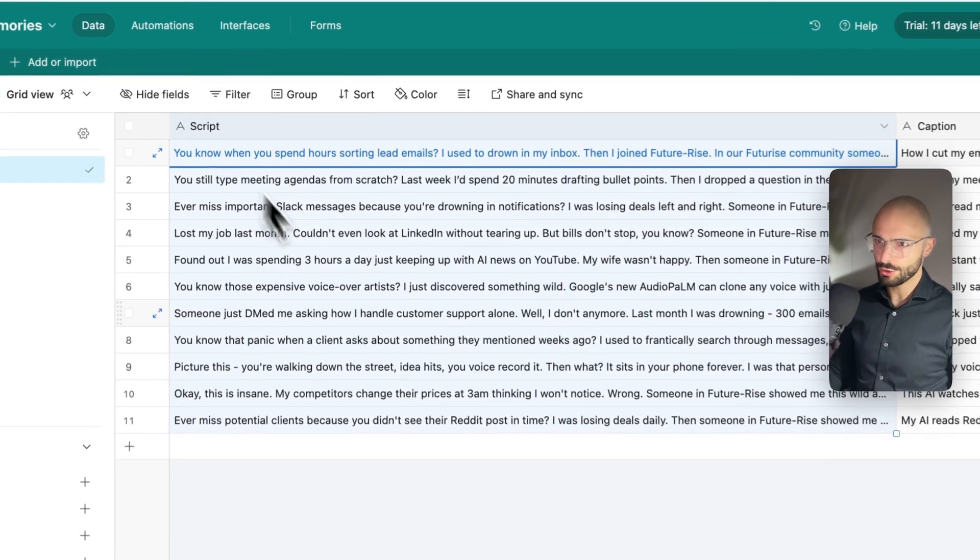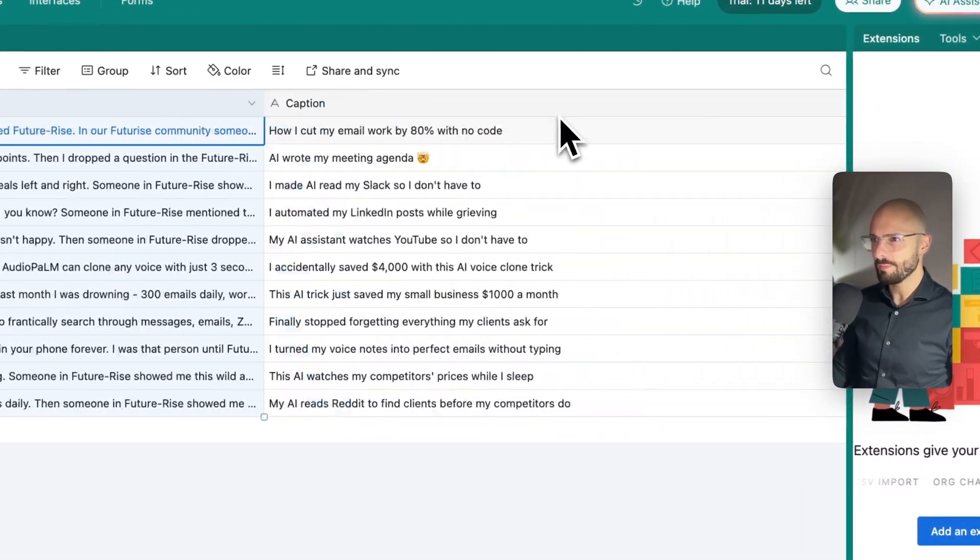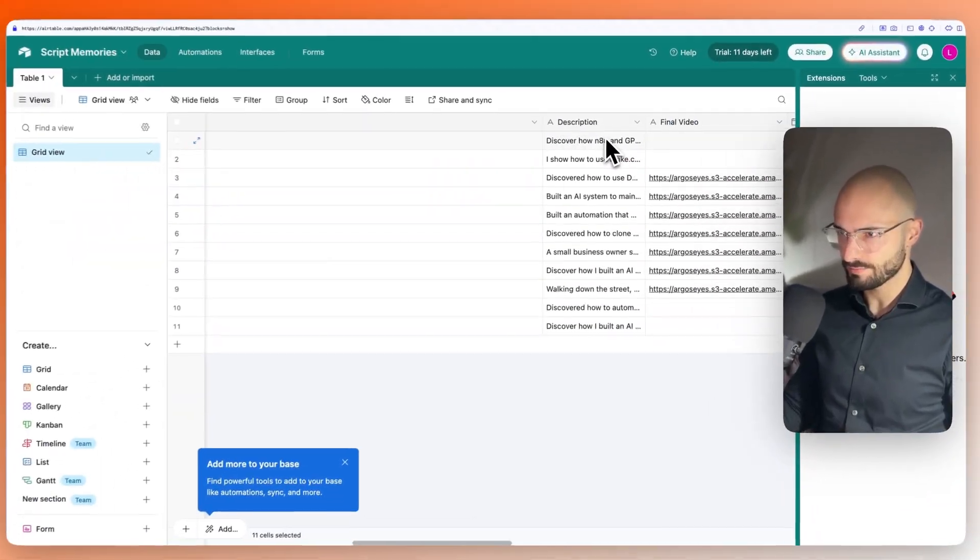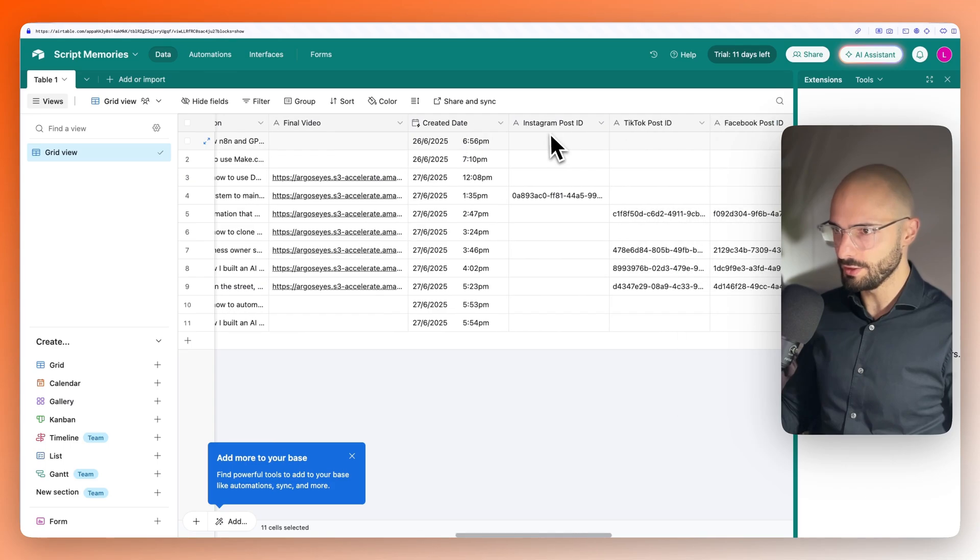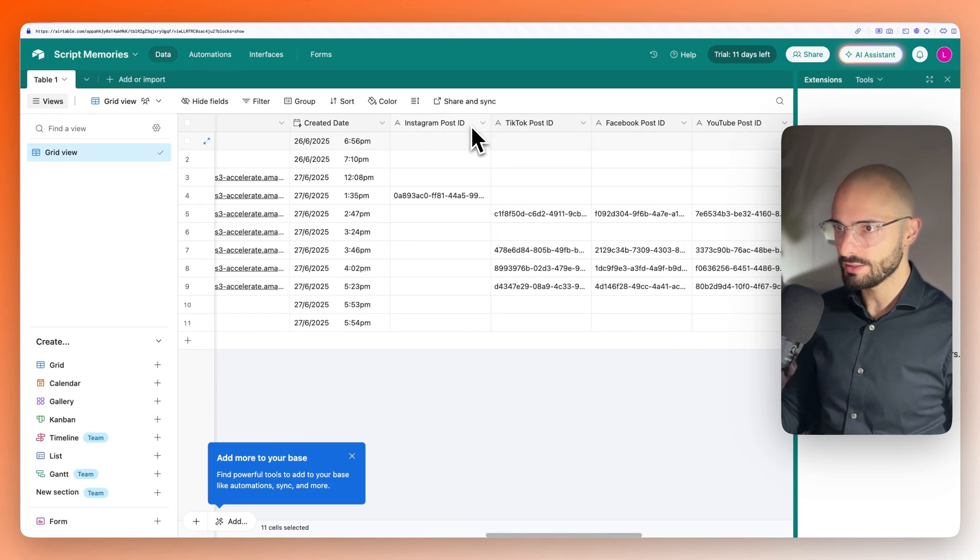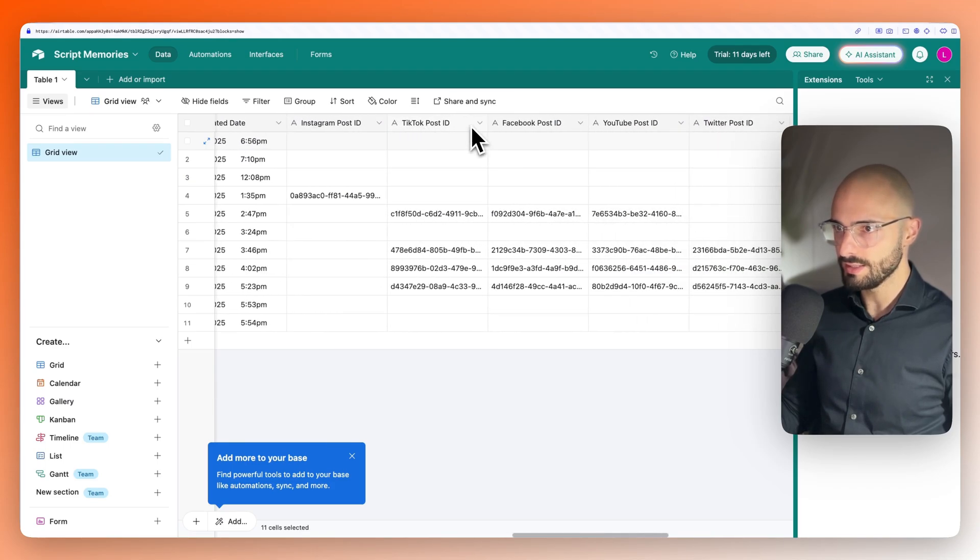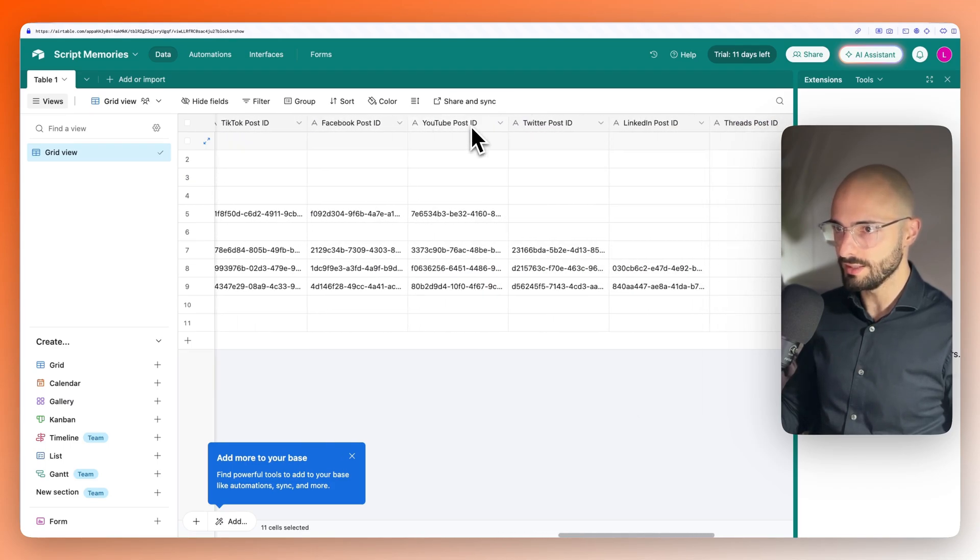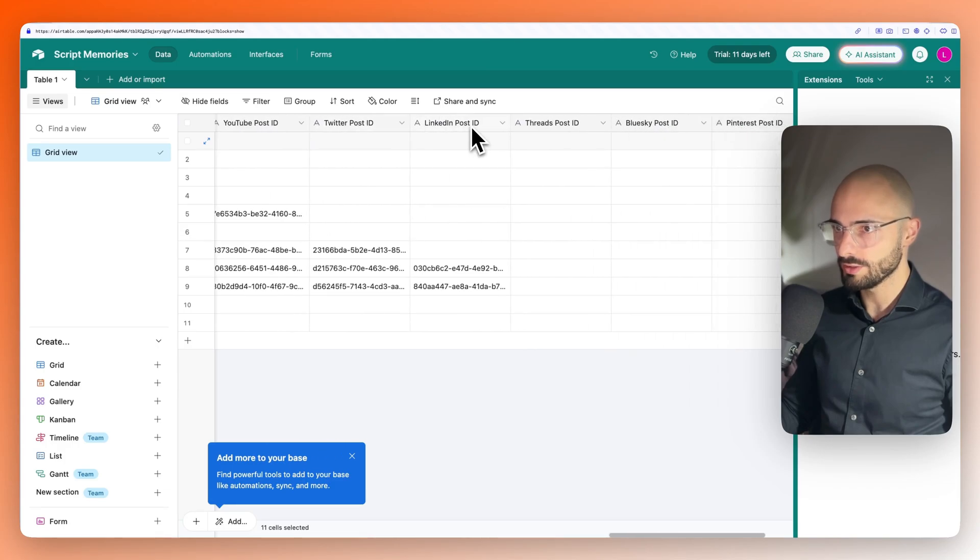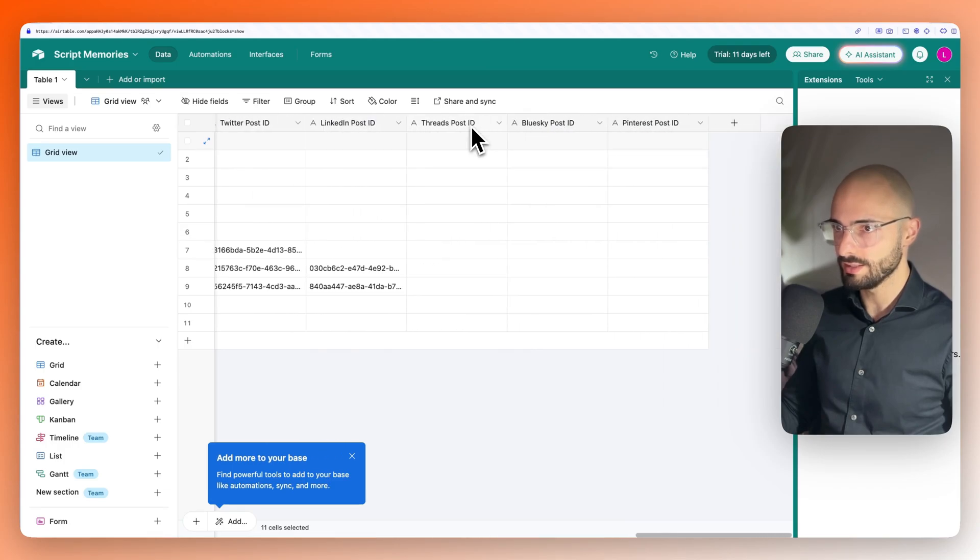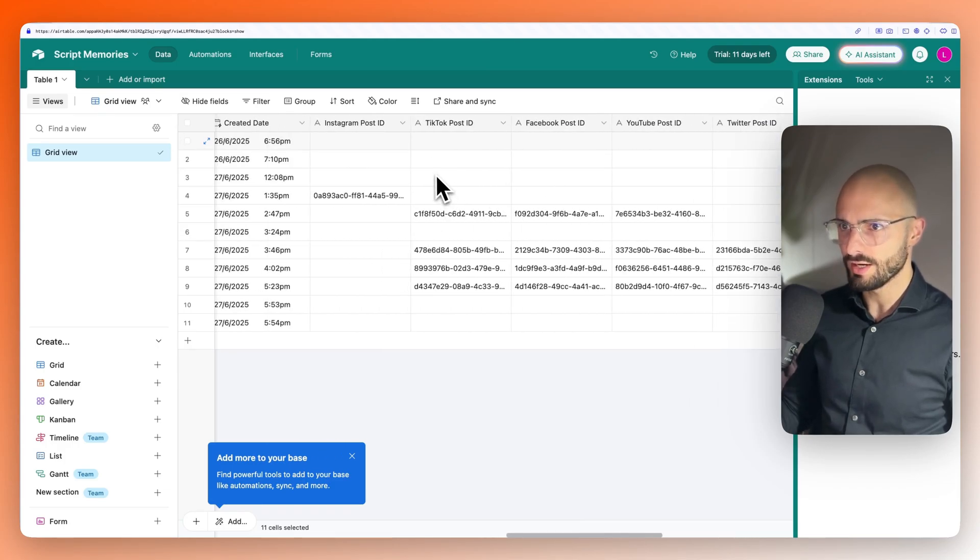So here's all the fields you want to copy. So it's script, caption, description, final video, created date, Instagram post ID, TikTok post ID, Facebook post ID, YouTube post ID, Twitter post ID, LinkedIn, threads, Blue Sky, and Pinterest.